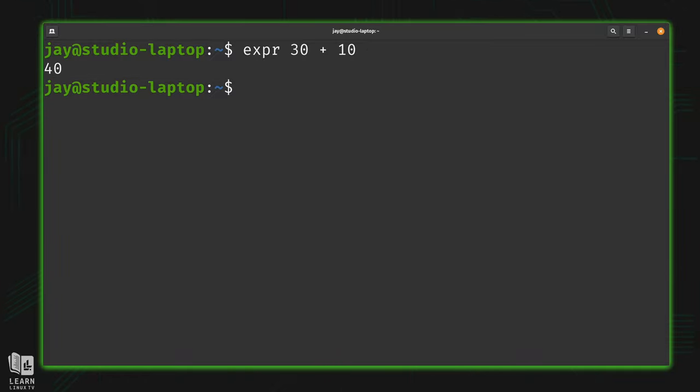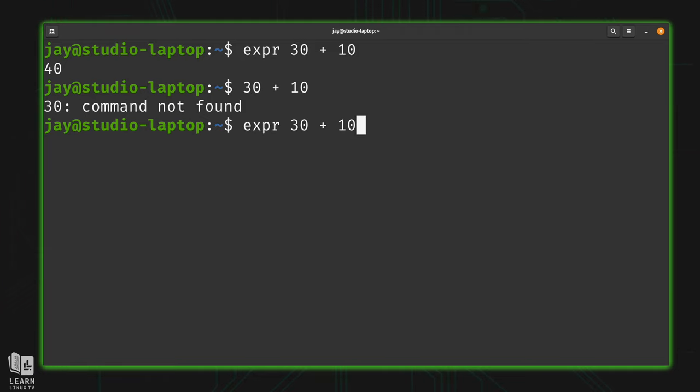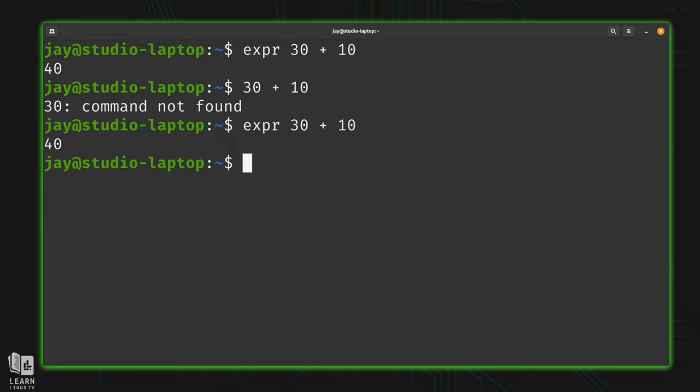As you can see, it gave us the total of 40, which is correct. So if I did it the Python way, it's not going to work. But if I respect the way that bash prefers to receive that information, then it works just fine. And just like you see here, we can add two numbers together by simply typing EXPR, followed by the two numbers with a plus symbol in between them.